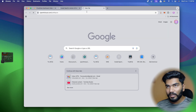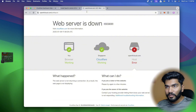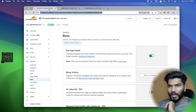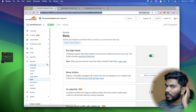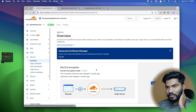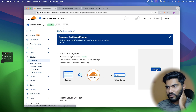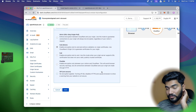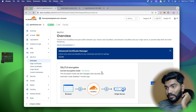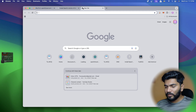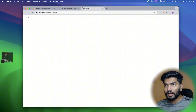Let me open the browser and paste the link I created. It's saying 'web server is down'. I know why - in the SSL/TLS section under Overview there's a configuration option. We need to set it to 'Full (Strict)' because we generated the certificate from Cloudflare. Let me set it to strict.